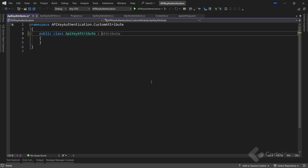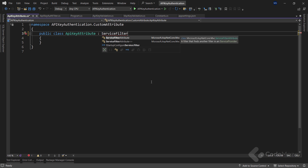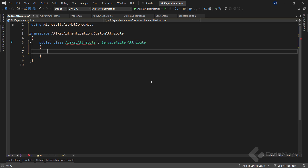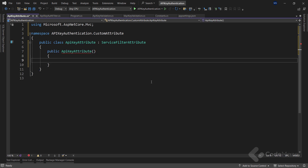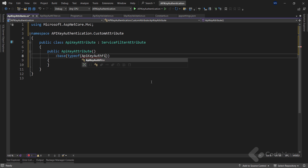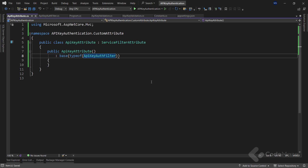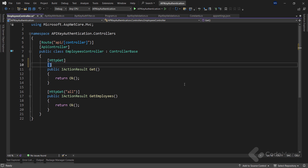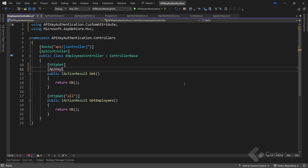Let's also inherit from the ServiceFilterAttribute class. This ServiceFilter class allows us to specify a type for the filter that will be created for the attribute. Let's create a new constructor and call the base constructor of the ServiceFilterAttribute and pass the APIKeyAuthFilter type as an argument. This ensures that whenever the APIKeyAttribute is applied, the associated APIKeyAuthFilter will invoke to perform the necessary authentication logic. Finally, I have to apply this custom attribute to our action method — all I have to do is decorate the action with the APIKeyAttribute.